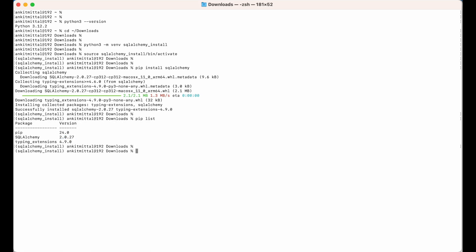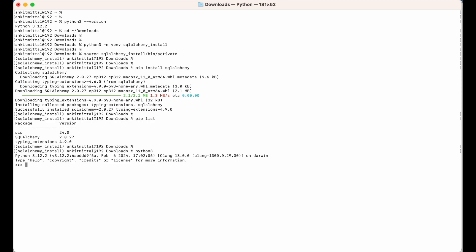Now we will try to use SQLAlchemy in a Python shell as well. I'll run 'python3' to get into the Python shell, and then import SQLAlchemy by writing 'import sqlalchemy'. This did not give any error, so it means it is imported successfully. Let me also print the version using 'sqlalchemy.__version__'. As you can see, this version matches what was shown in pip list, meaning we can use this in our Python scripts as well.